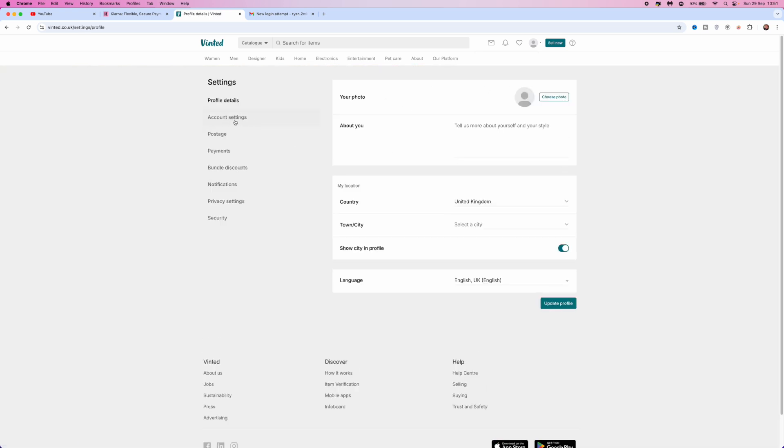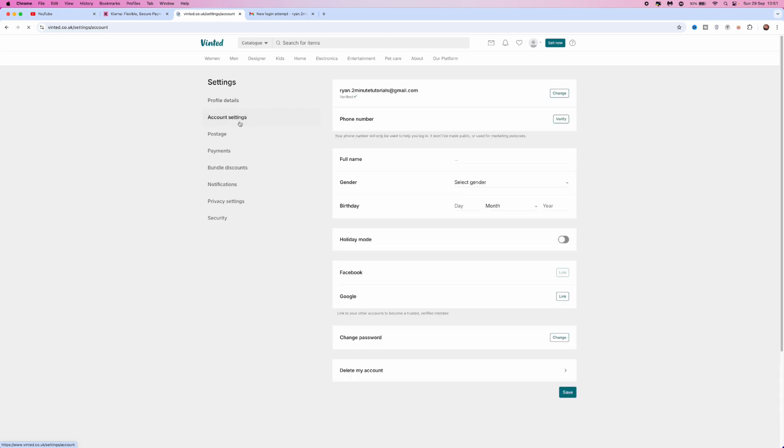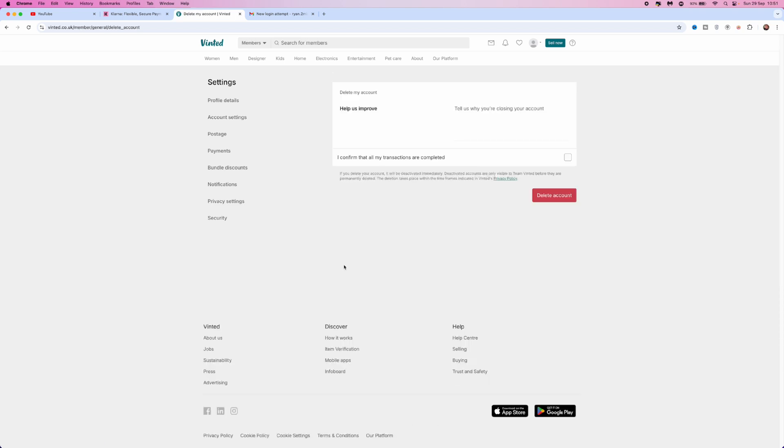Once you select Settings, go to the left-hand side and click on Account Settings. Then, as you'll notice down at the bottom, there is now an option to Delete My Account.